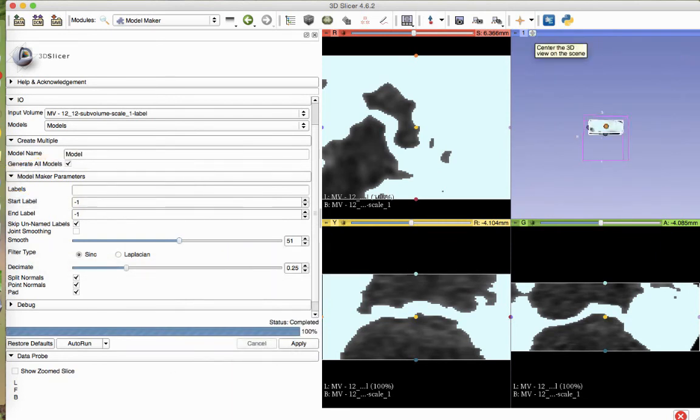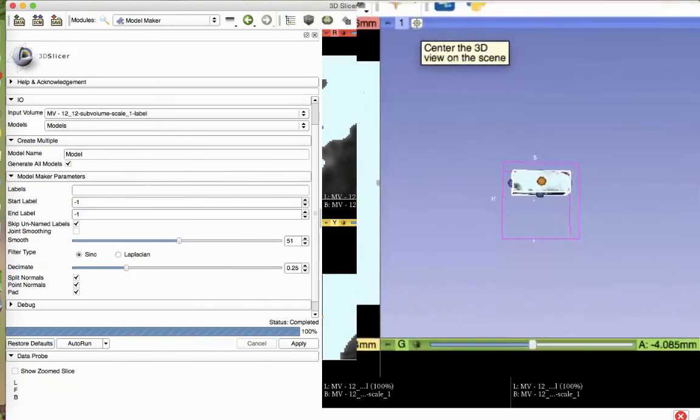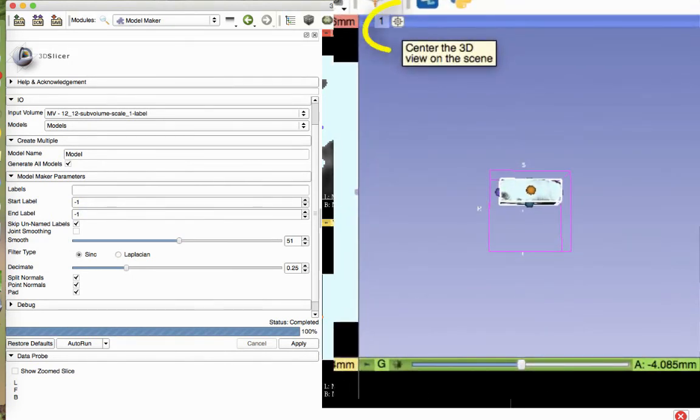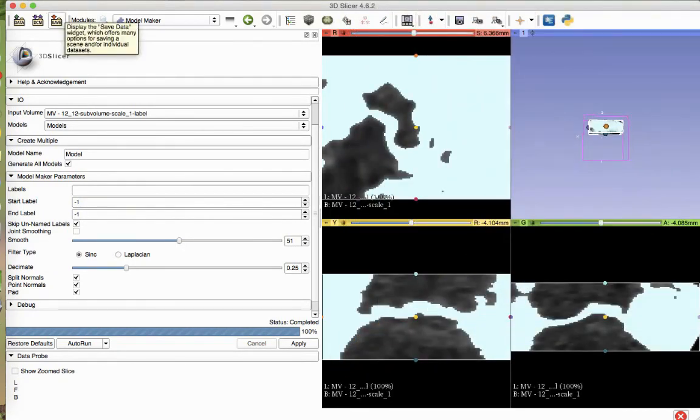The model will appear in the blue box of the 4-up viewing window. In the blue box, click the Crosshair button to center the image.